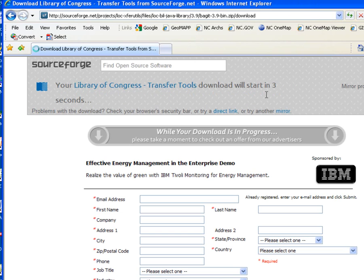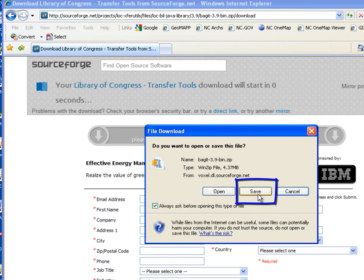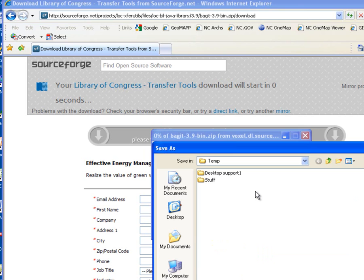So I'll just need to wait here a couple of seconds while it goes ahead and contacts the website to download. And now I see I have my file download dialog box. So to install BagIt, we are first of all going to have to download their installation file, and then install BagIt from the zip file downloaded to our computer. So I'm going to select the save option.